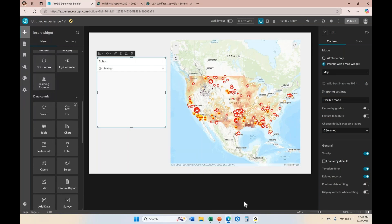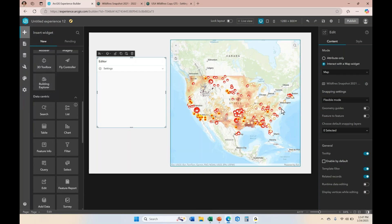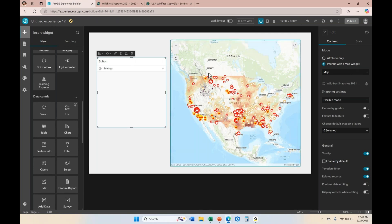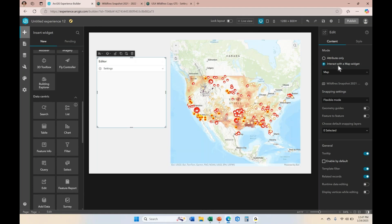When working with the edit widget in Experience Builder, you have the option — if you look over here on the right — of working with attributes only, or with interacting with your map widget. It's more common that you want your users to be able to interact with a map and then click on features they want to edit, so I'm going to stick with the interact with a map setting.